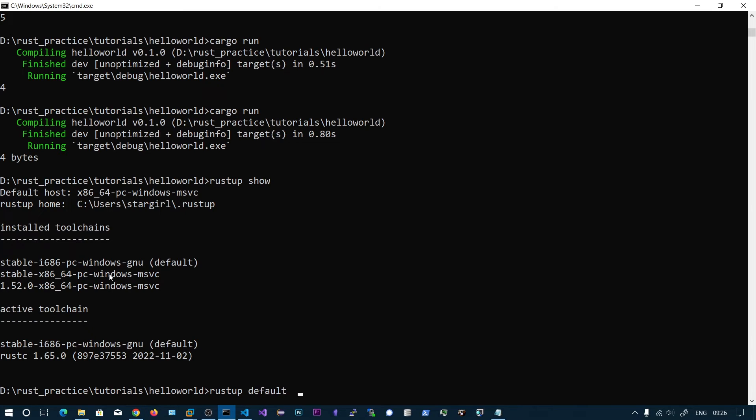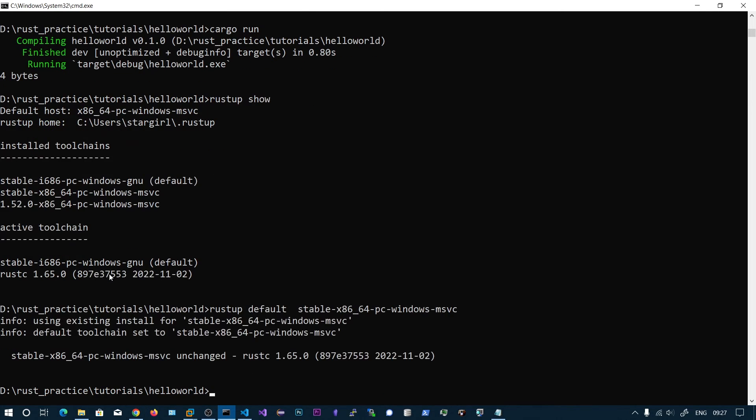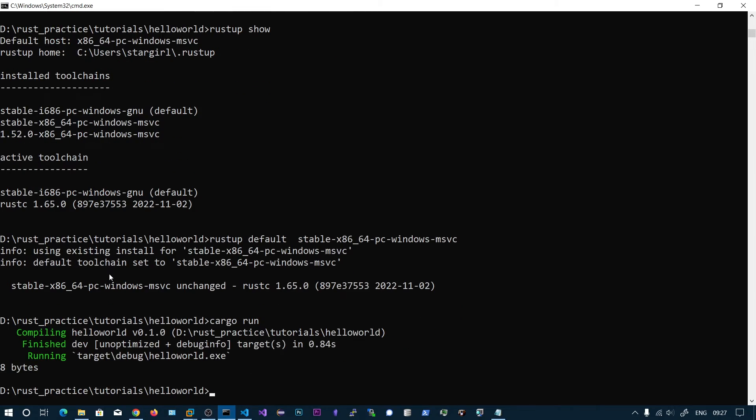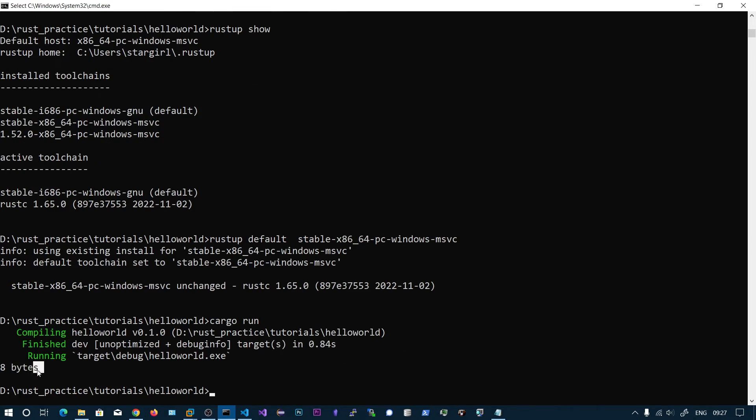Let's change this to our 64-bit and let's go and run this cargo run. Now we should see the output as 8 bytes. Now we can see the 8 bytes.